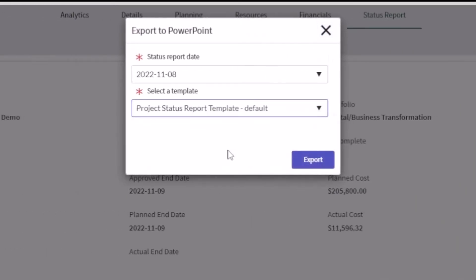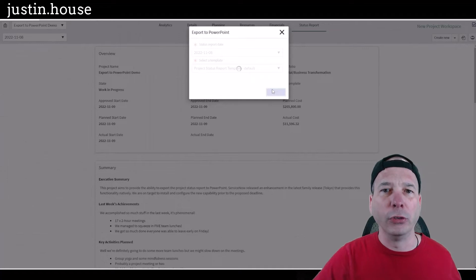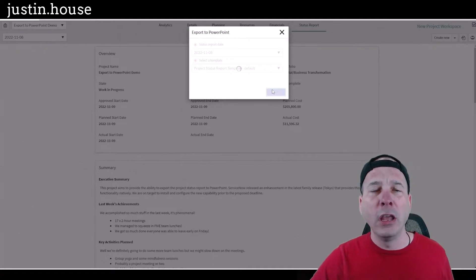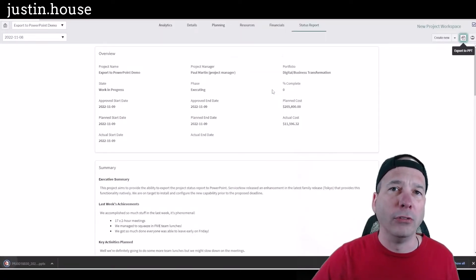Now you can have several different templates. I'm using the default template that ServiceNow provides out of the box, but if you have a look and feel that you need for your organization, you can make your own template and do that.